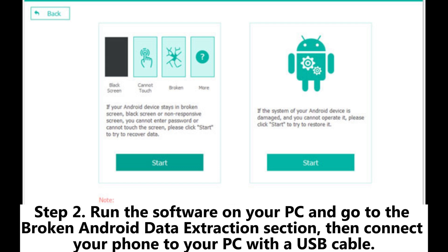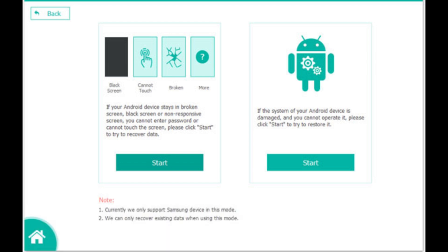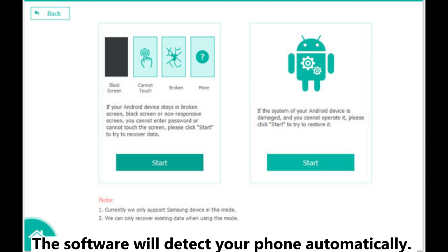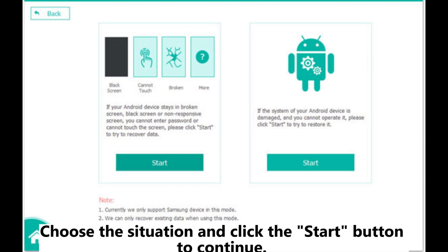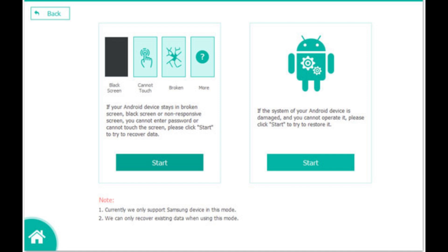Step 2. Run the software on your PC and go to the broken Android data extraction section, then connect your phone to your PC with a USB cable. The software will detect your phone automatically. Choose the situation and click the start button to continue.